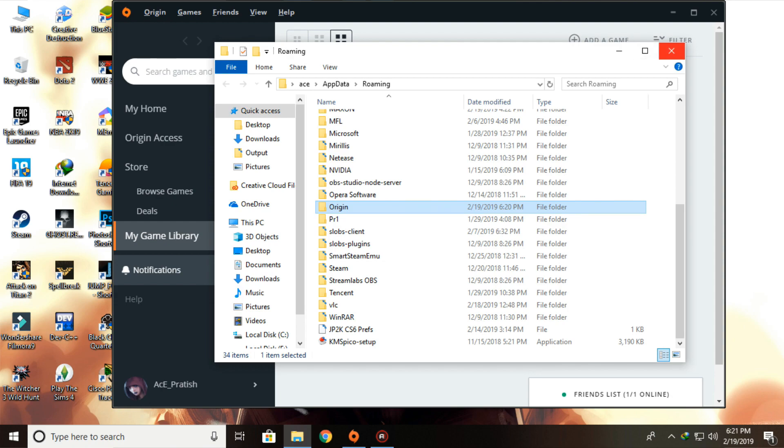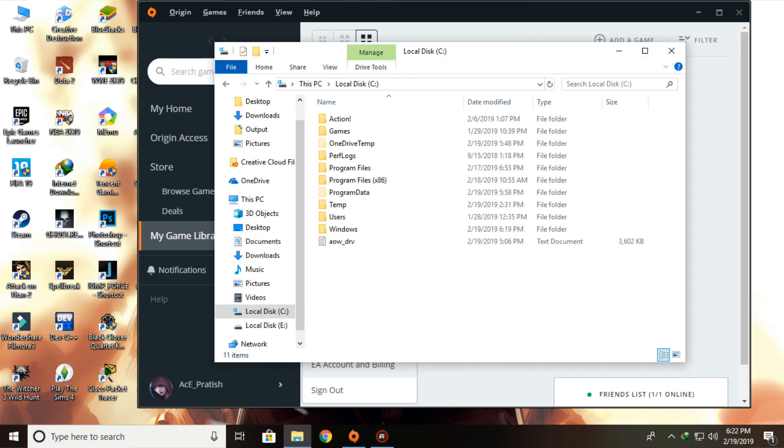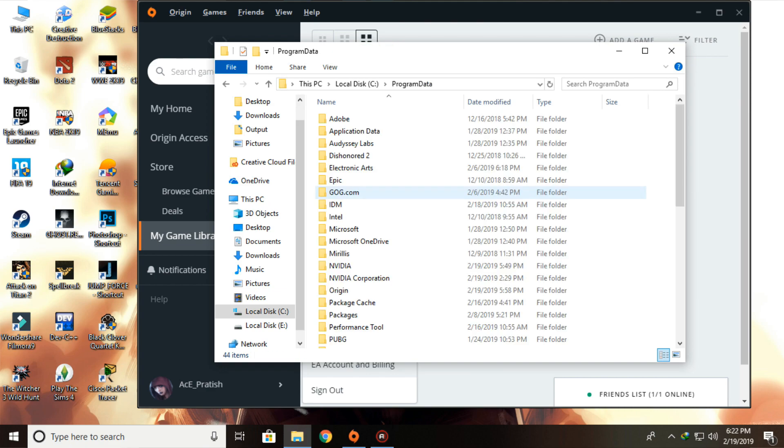After this, you need to go to Local Disk C or whichever place you have downloaded your Windows, then go to Program Data, and then go to Origin folder.